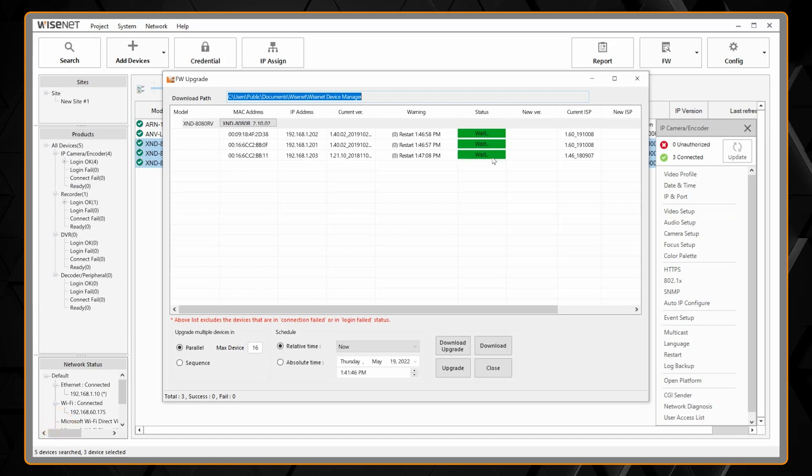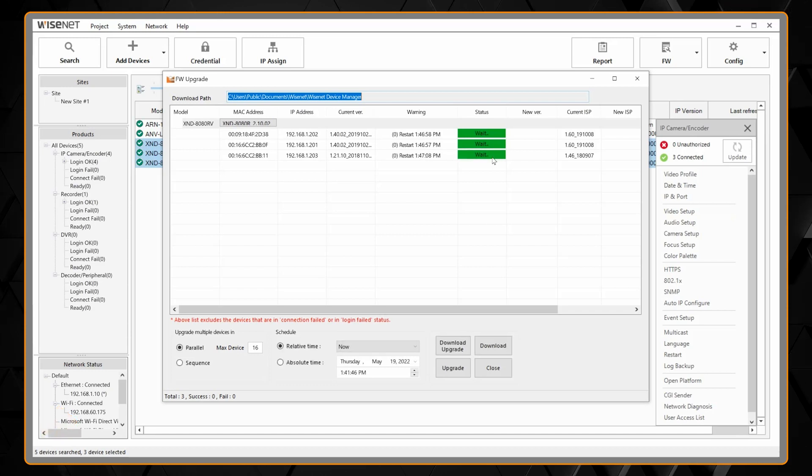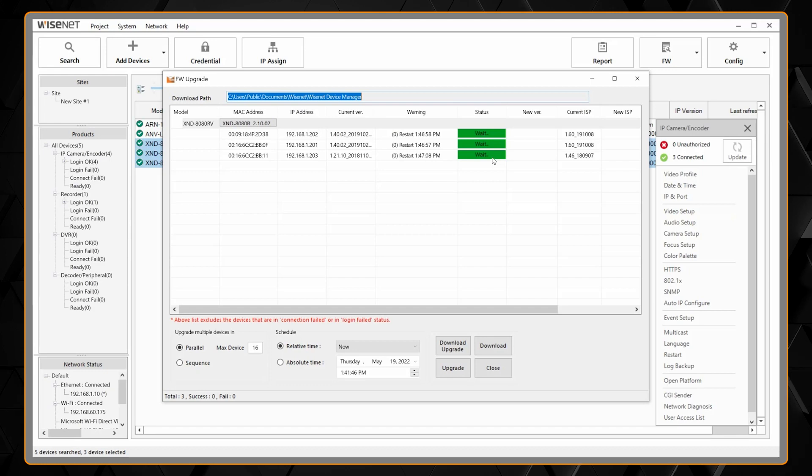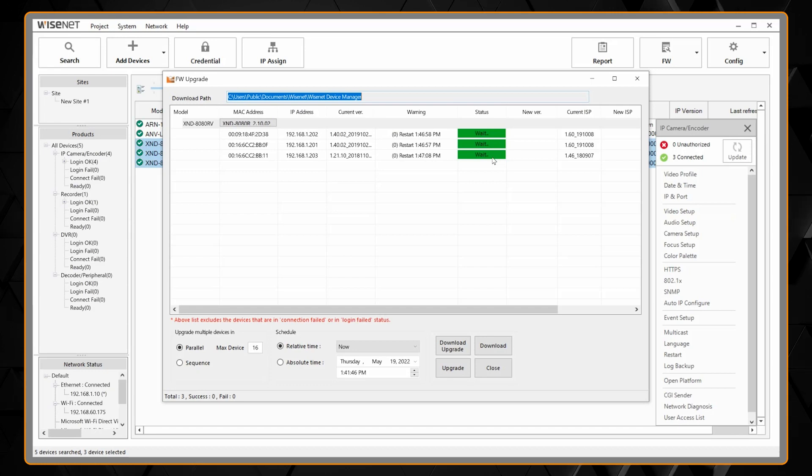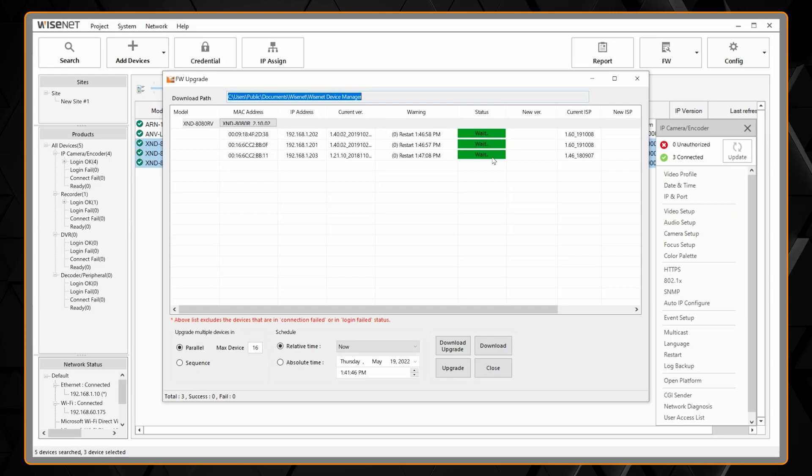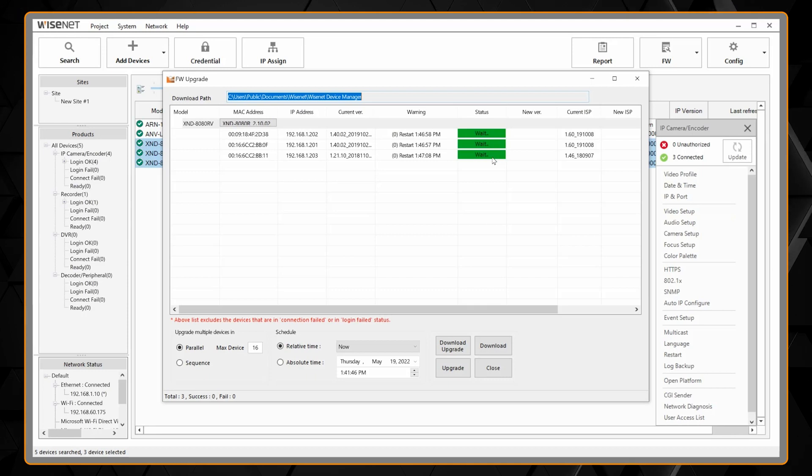And when it's done you'll see it will say wait. That means it finished sending the firmware to the camera. The camera is now rebooting and so we just need to wait another minute for that to finish and then we'll be good to go.